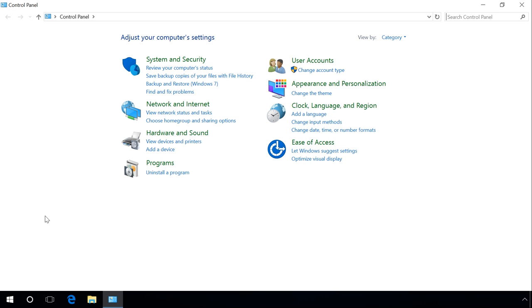However, in Windows 10 Creator's Update, you will not see Control Panel on the list. In the last part of the video, I will show you how to bring Control Panel back to the list in Windows 10 Creator's Update. Just watch it till the end.